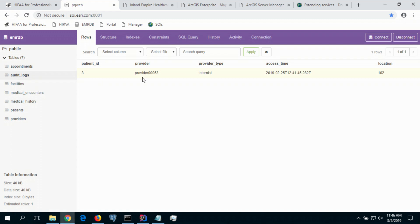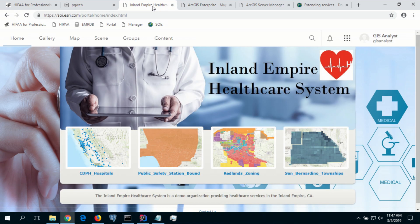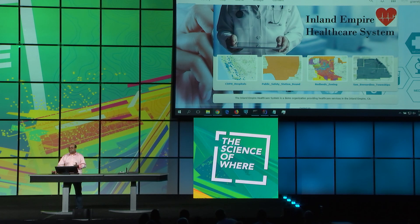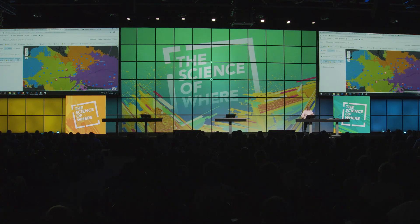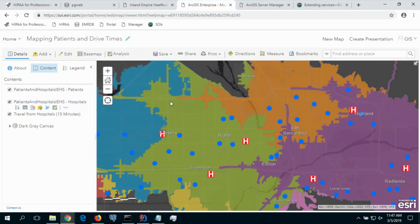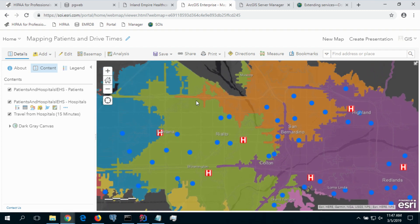You can see that the audit logs table records are fine-grained — when a provider accesses particular patient information, it gets logged with an access time. I'm a GIS analyst with the healthcare system, and my organization has ArcGIS Enterprise deployed that copies a portion of the patient data within the GIS for mapping and analytics. As a GIS analyst, I have access to the patients and hospitals layer, and using that data I've created drive-time polygons to understand the coverage of hospitals in my network.